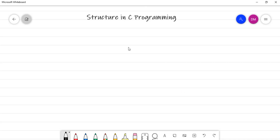Hello friends, welcome to Code Semantic and welcome to the video tutorial of C programming. In this video we are going to study a new concept related to C programming, that is structure in C programming. So let us see what structure is first.